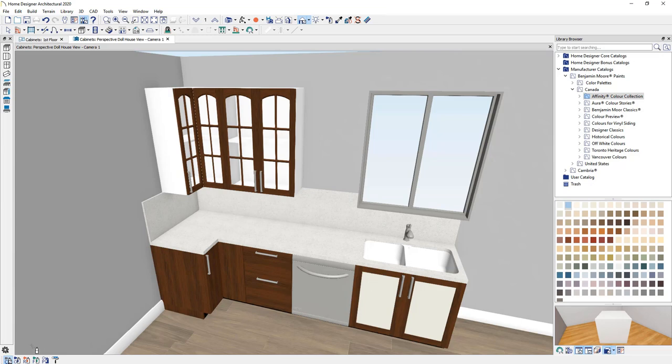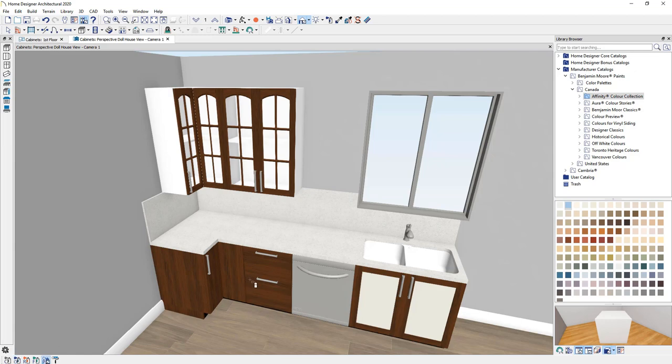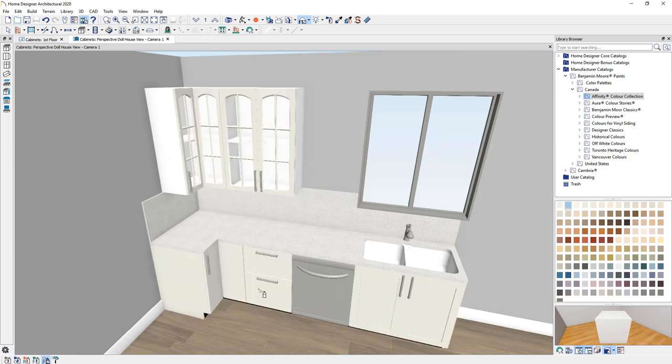Notice that I'm in a component mode. So it only changed part of the door. And these tools can be changed by the component, object, room, floor, and plan.